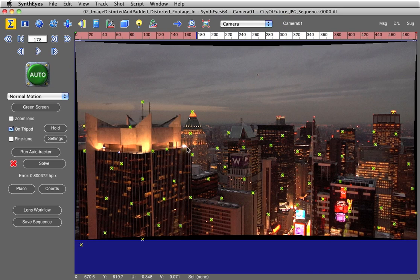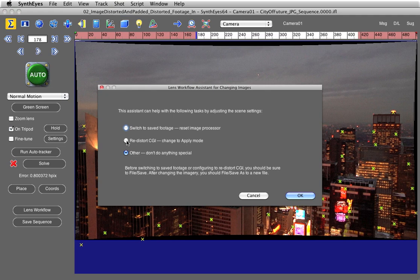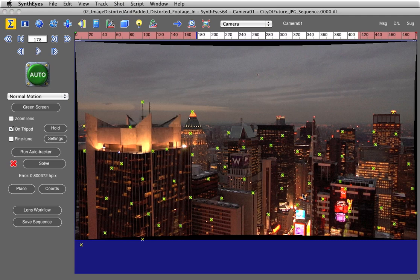So I'm going to go up here to Shot, Change Shot Images, and I need to choose Redistort CGI, Change to Apply Mode. I'm going to say OK.